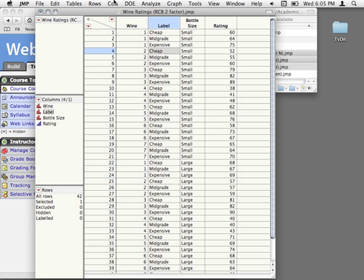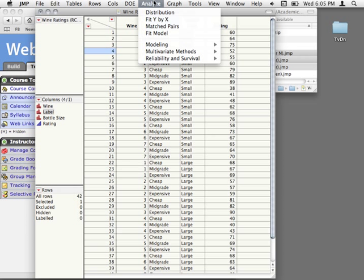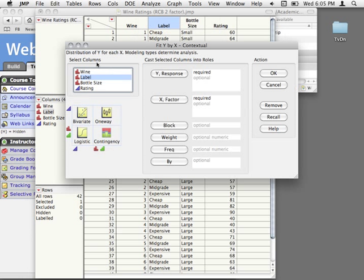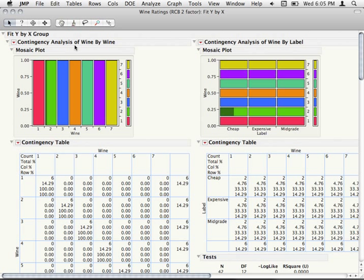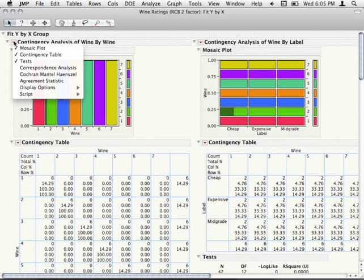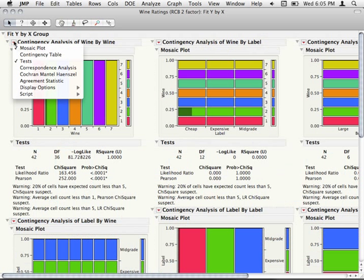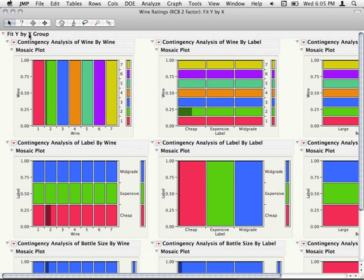So the first thing I would do here is make sure we have all of our cells. A real quick way, if you have this many categorical variables, is to take all of them and put them into both sections of Fit Y by X. What this does is plot the mosaic plots of every factor against every other factor. If we run this, I'm going to hold down Command (or Control on PC) and uncheck the contingency table and the tests.